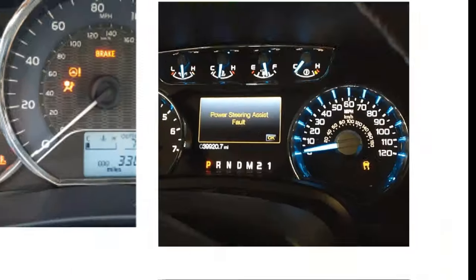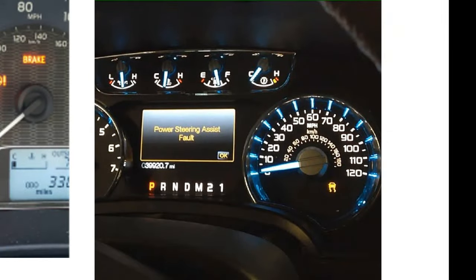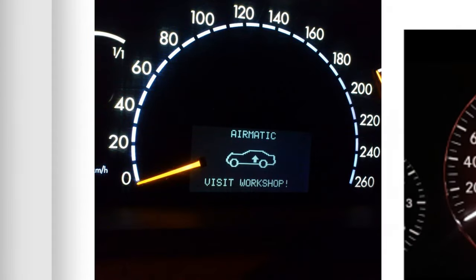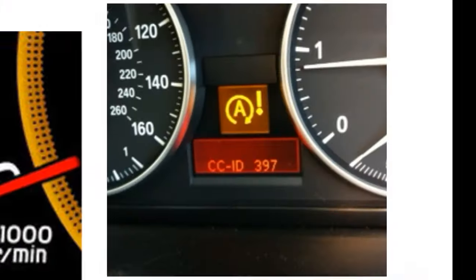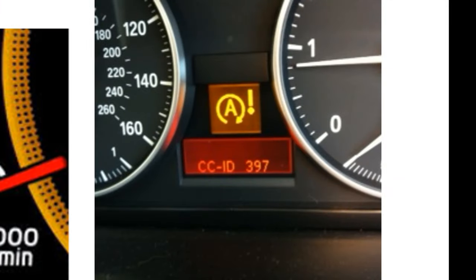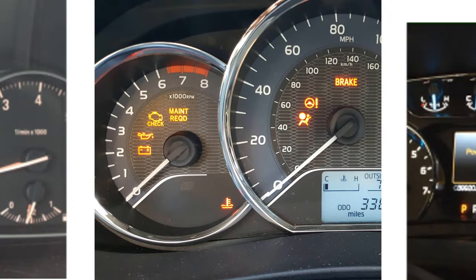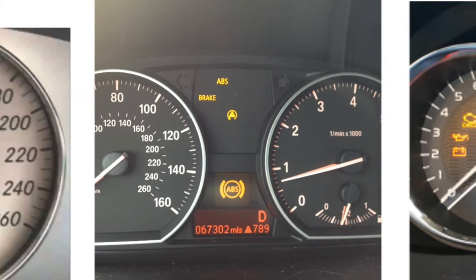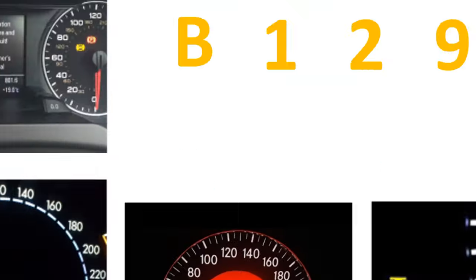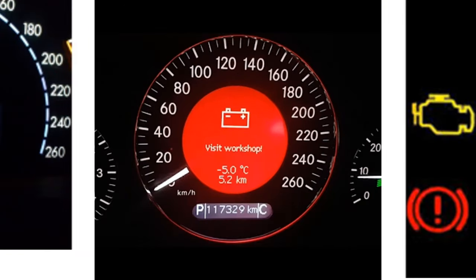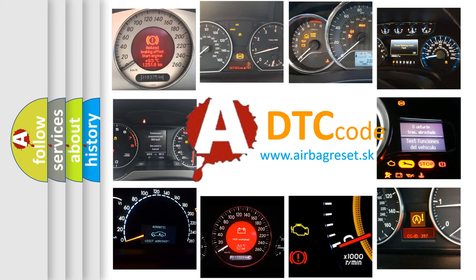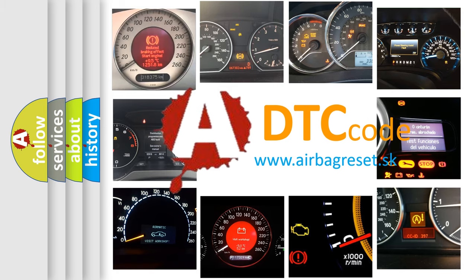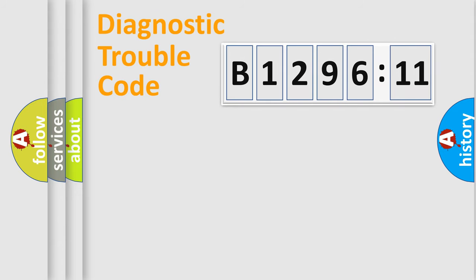Welcome to this video. Are you interested in why your vehicle diagnosis displays B129611? How is the error code interpreted by the vehicle? What does B129611 mean or how to correct this fault? Today we will find answers to these questions together.